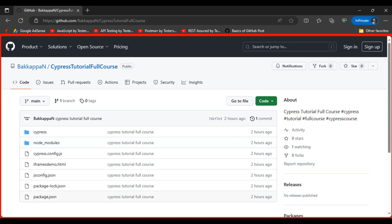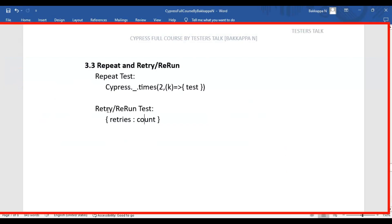In this Cypress tutorial we are going to see how to rerun or retry a test automatically when the test is getting failed. The syntax is very simple. Inside the test we have to pass the retries keyword with a count value. For example, if you want to run two times, you pass 1 as the numeric value, since the count starts at zero.